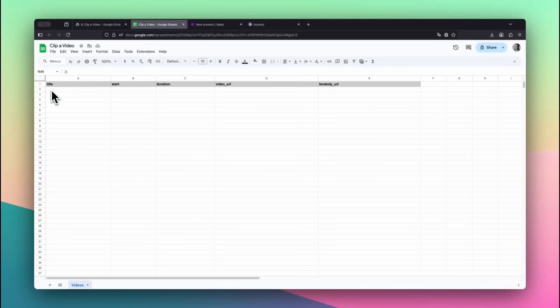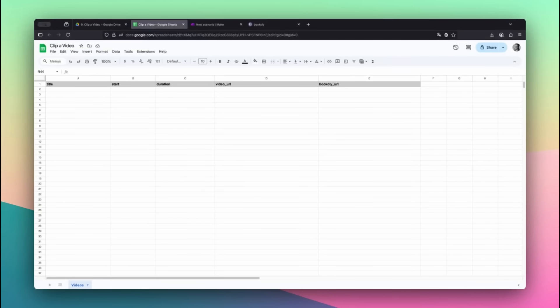Title, the name of the final clip. Start, where the clip should begin, in seconds. Duration, how long the clip should be, in seconds.